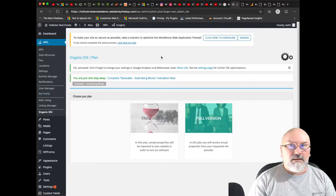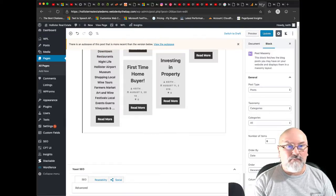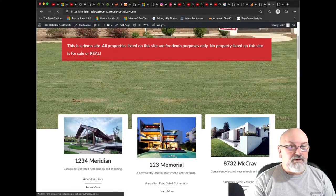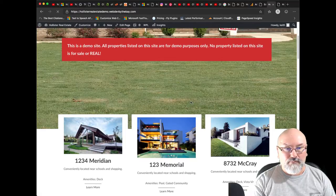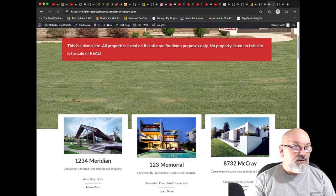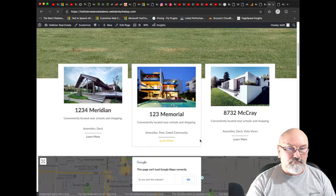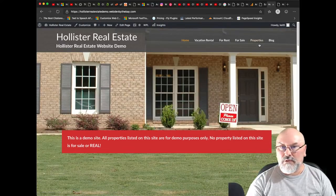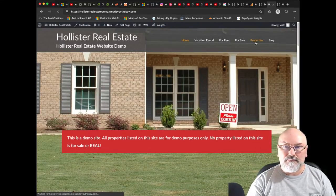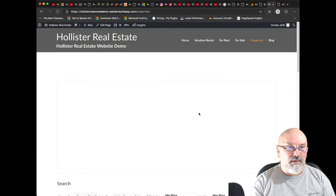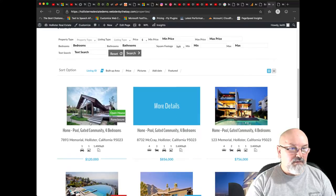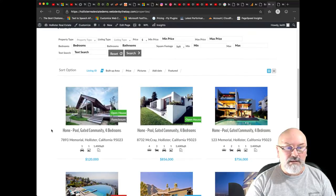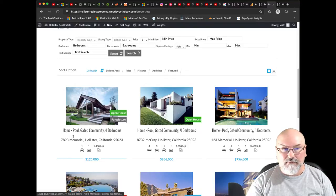So let's go back to the front end and I'll do a refresh here. Now these were existing, but if we go over to our properties, we now see that the new listing appears as the first listing.